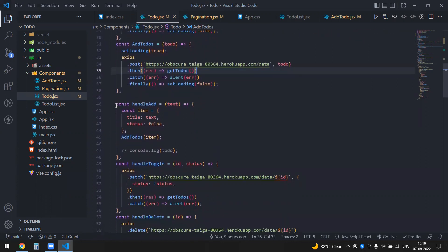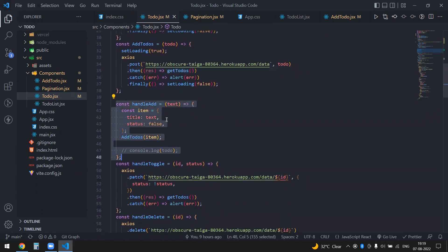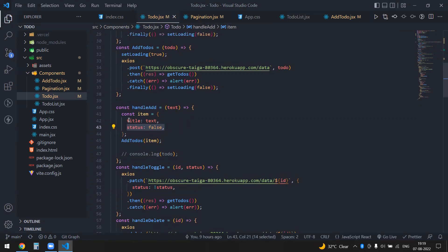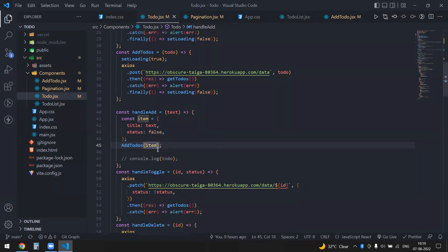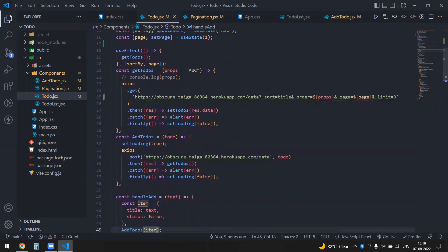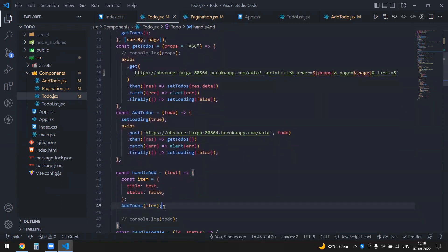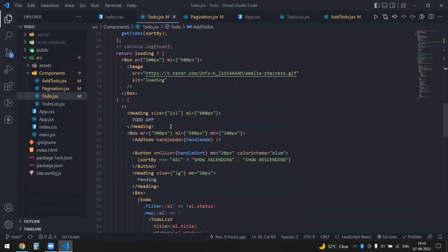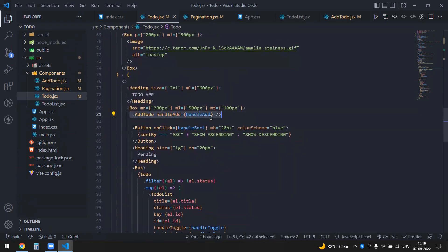The add function accepts a text value and makes an item object — by default, the status is false. I then pass that object into addTodos. The addTodos function accepts the object and sends it via POST. That's how the add feature works.